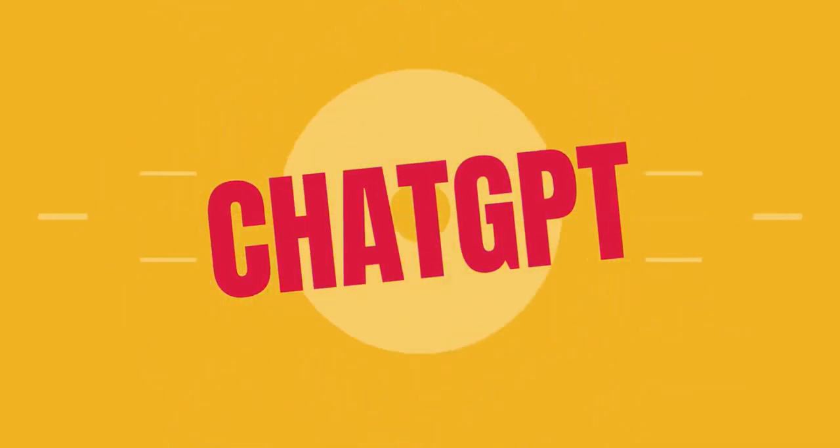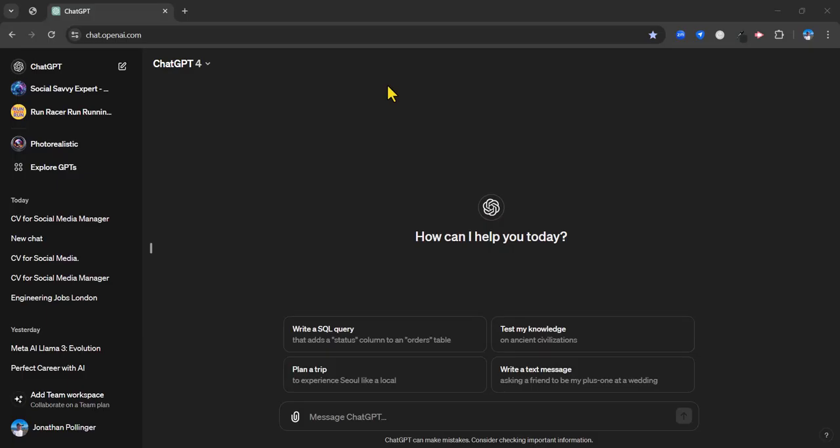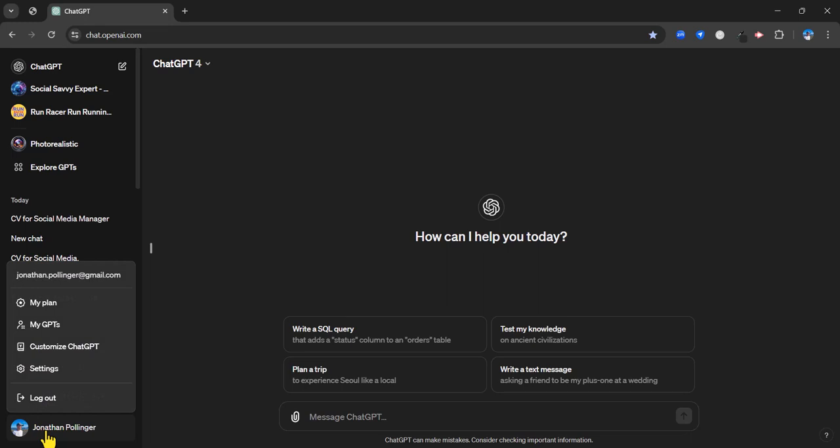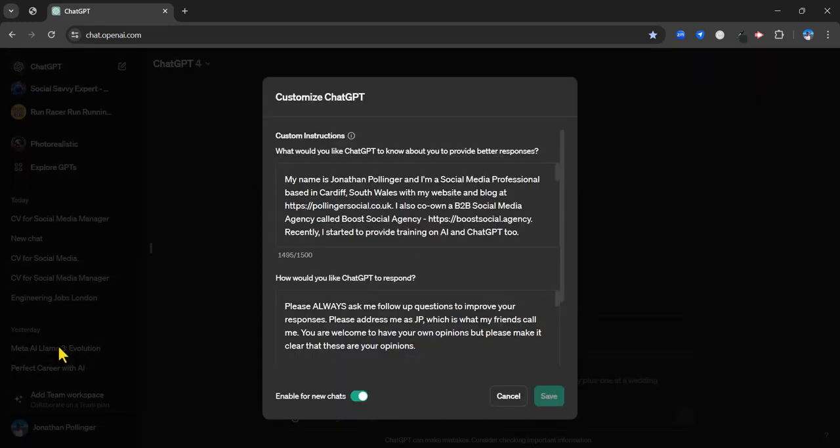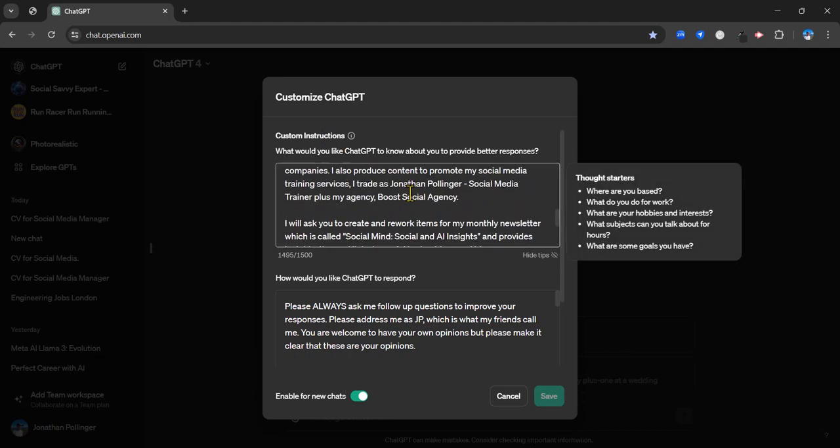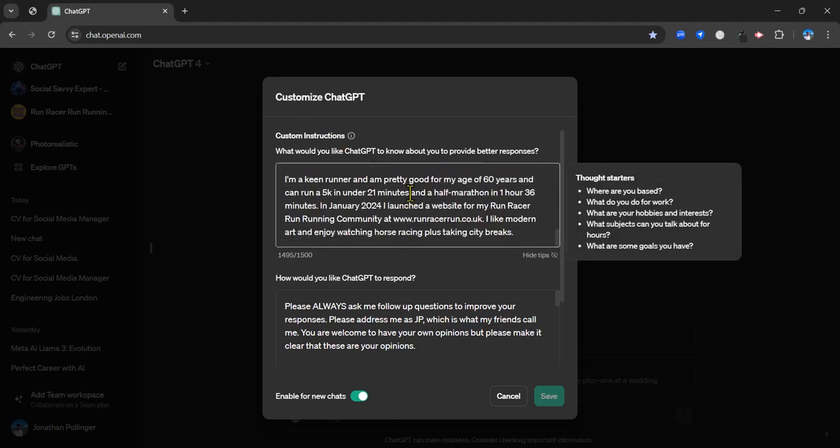Here's how to create a CV using ChatGPT. With ChatGPT you've got the advantage of something called custom instructions. These are kind of like standing instructions which ChatGPT uses across all your chats. You can brief it on your personality, your background, your job role, and also how you want ChatGPT to respond to your prompts. This is how you set it up. You go to your name at the bottom here, you go to customize ChatGPT, and then you've got custom instructions here.